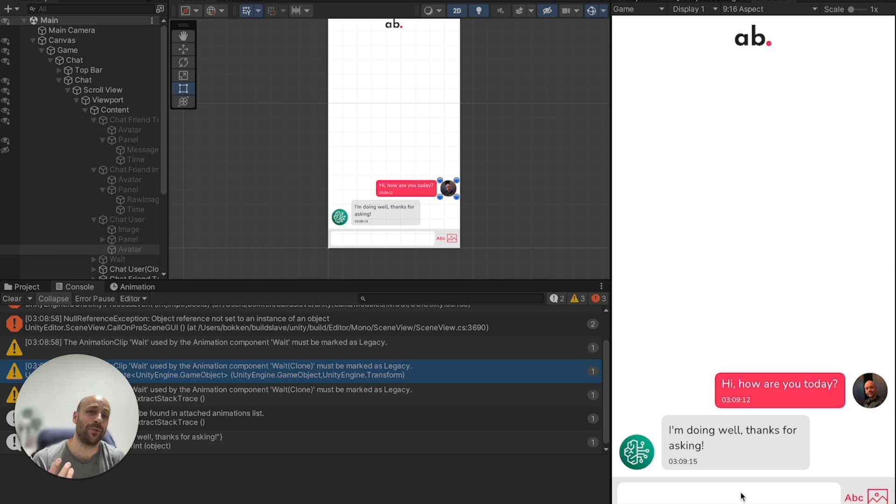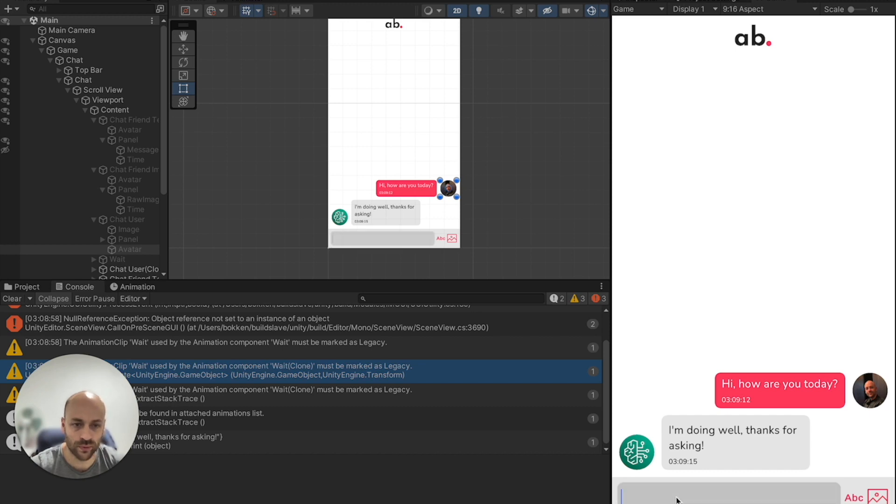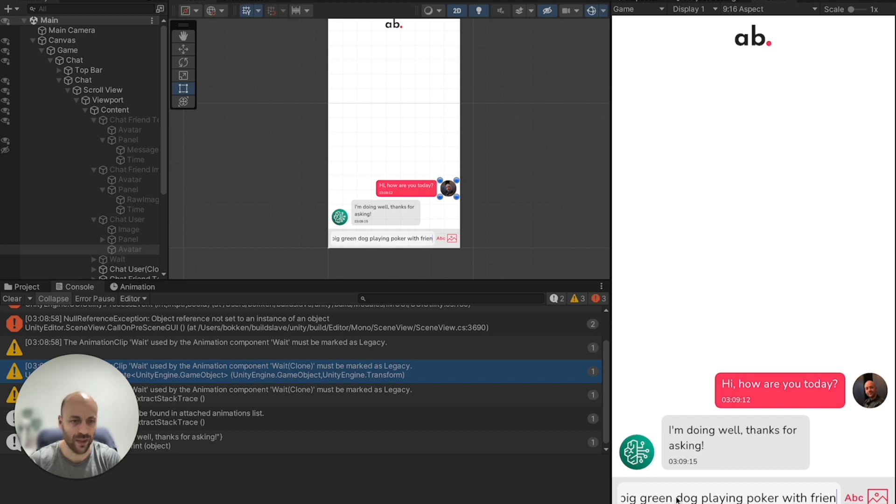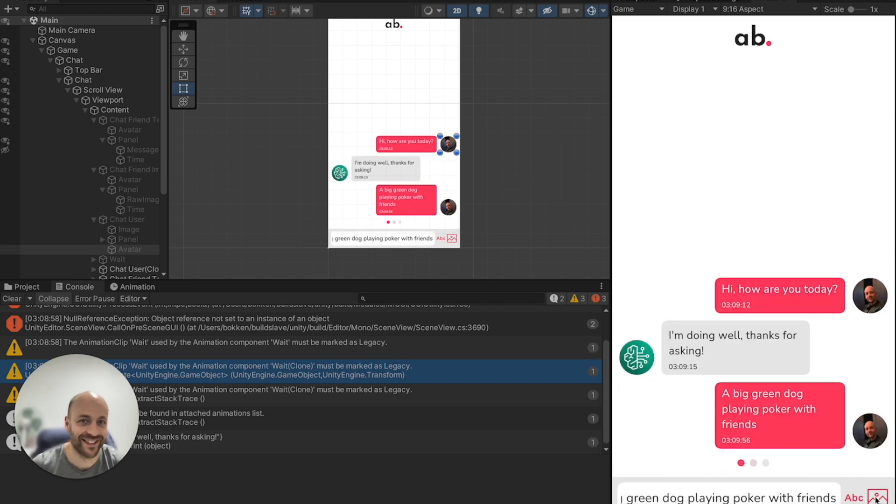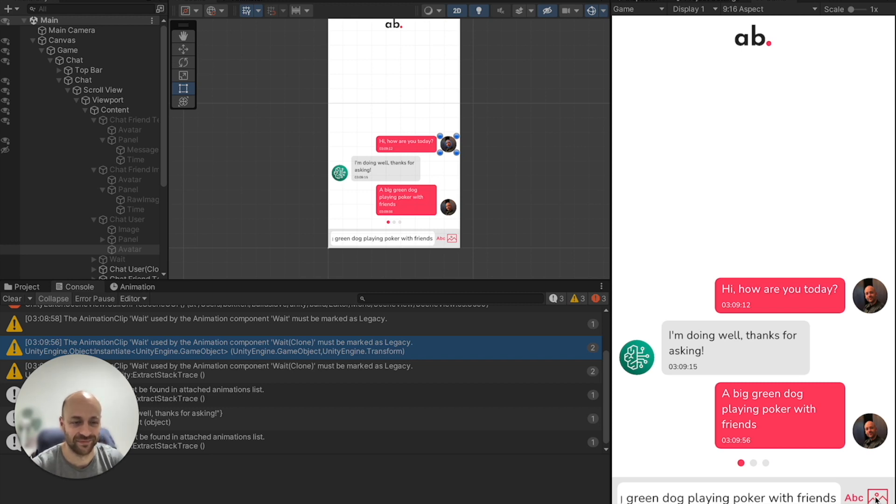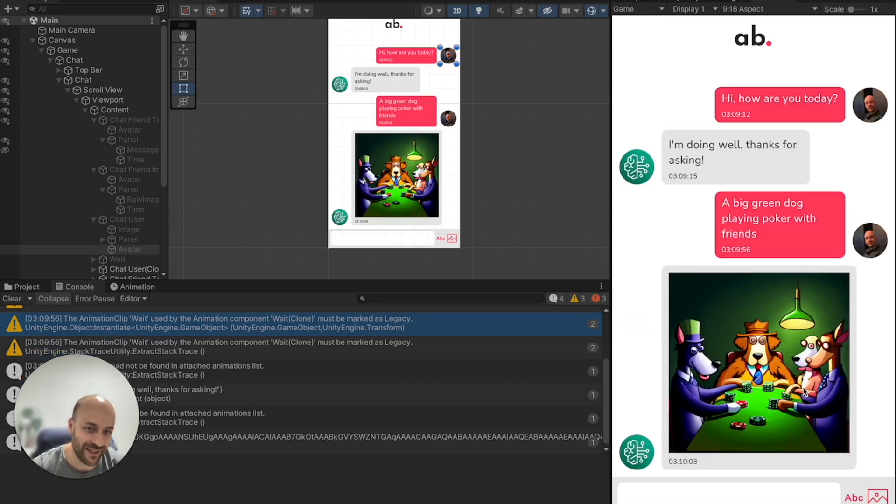That worked perfectly. Let's now try the image generation with a cool prompt: a big green dog playing poker with friends. And we receive an amazing image.